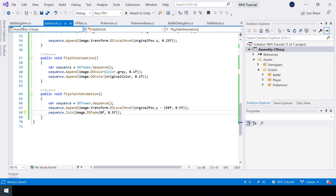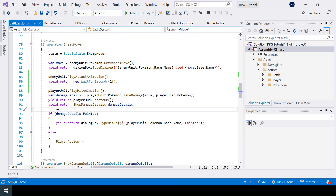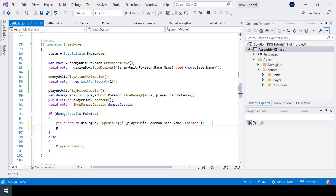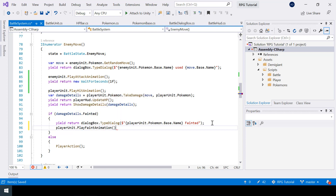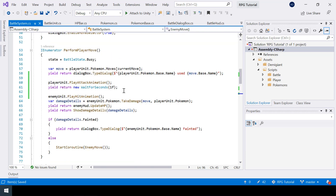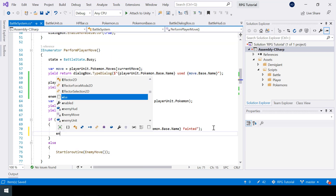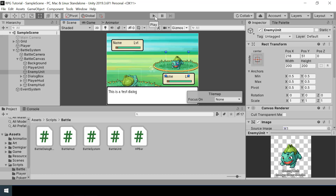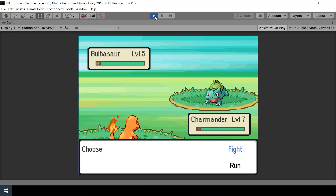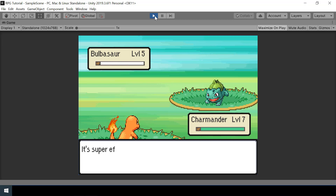Let's call this function from our battle system. Inside the enemy move, if the player Pokemon fainted, I'll call playerUnit dot PlayFaintAnimation. Inside the player move, if the enemy Pokemon fainted, I'll call enemyUnit dot PlayFaintAnimation. Testing this — if I use Ember, the enemy Pokemon should faint. And it plays the faint animation. Similarly when the player Pokemon faints, the faint animation will be played.